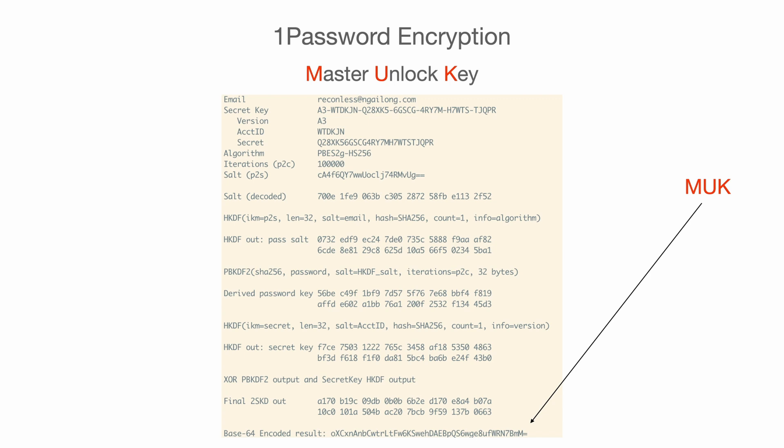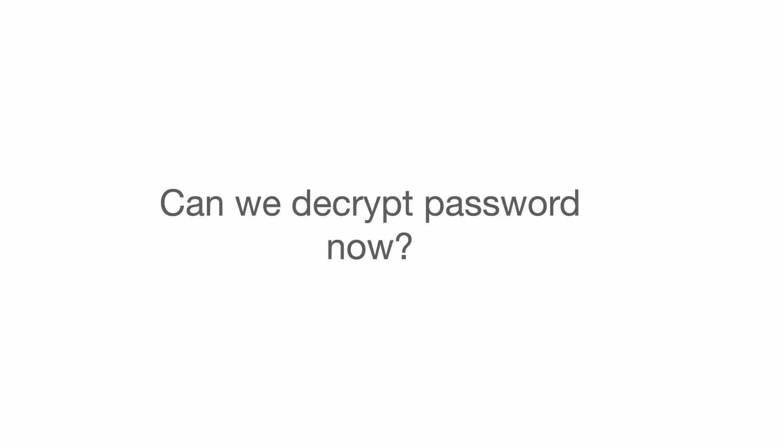Now, on a high level, we understand how to get the value of a very important part of 1Password, MUK. But are we ready to decrypt passwords now? You might think that now we can use MUK to encrypt or decrypt 1Password request or response, but unfortunately, we're just touching the surface here. We still have a lot to go through.